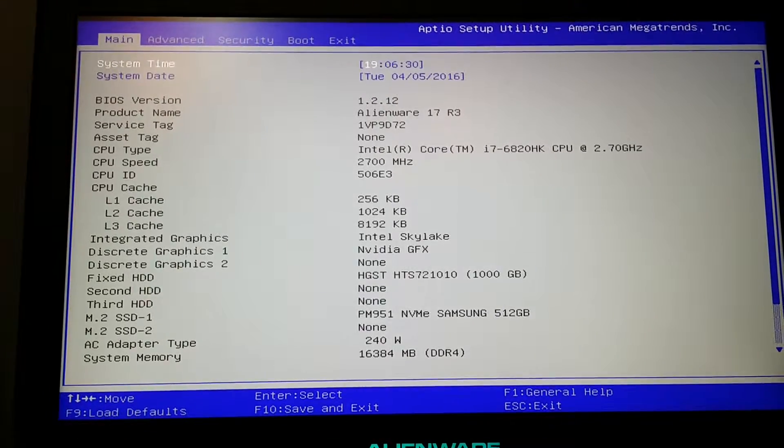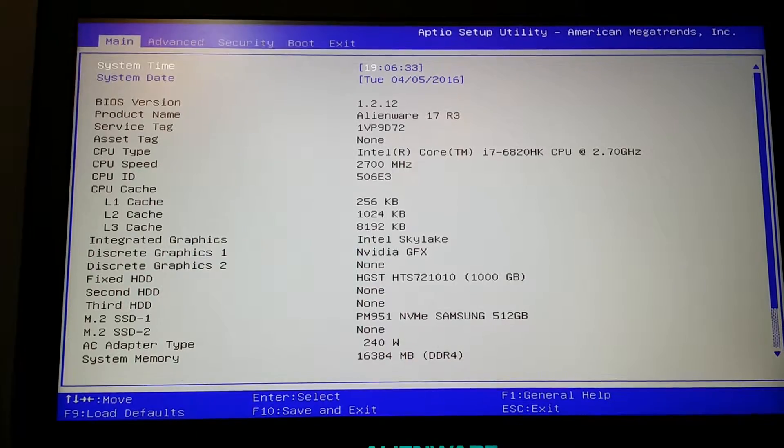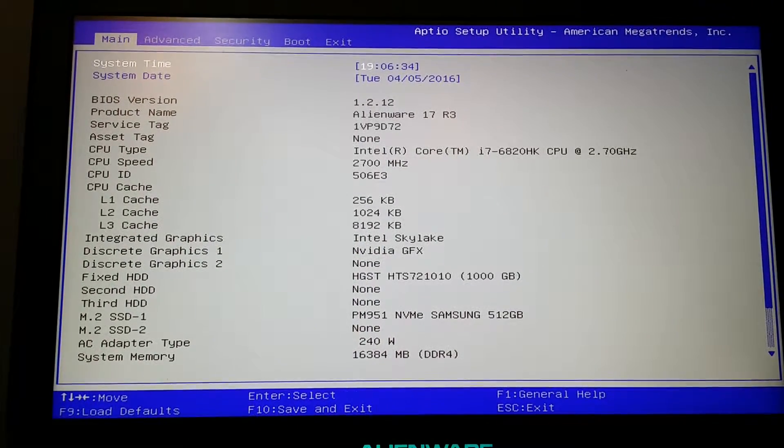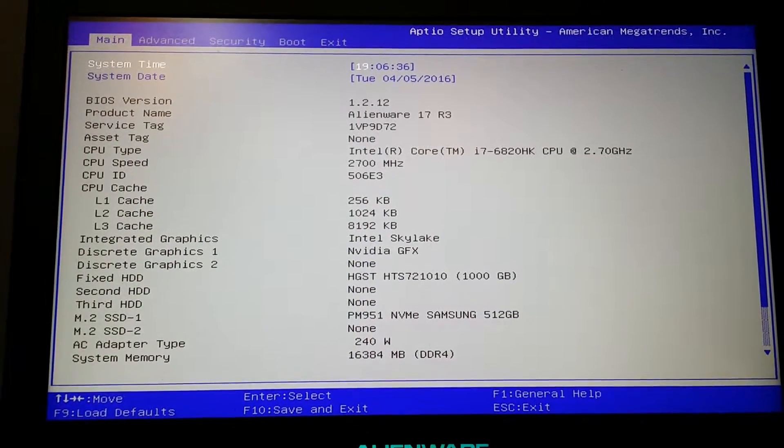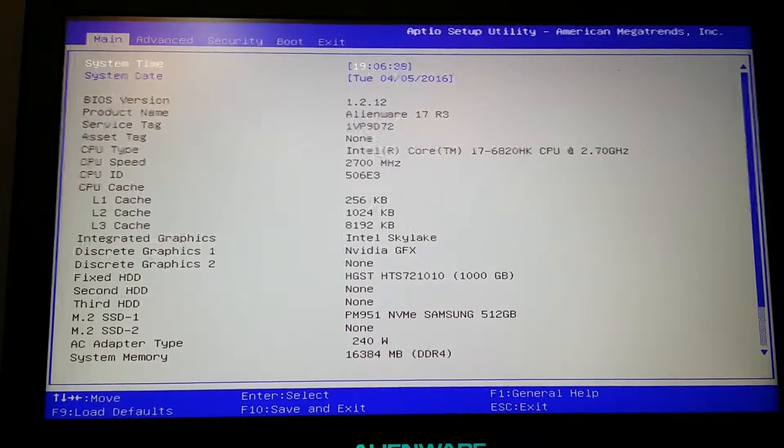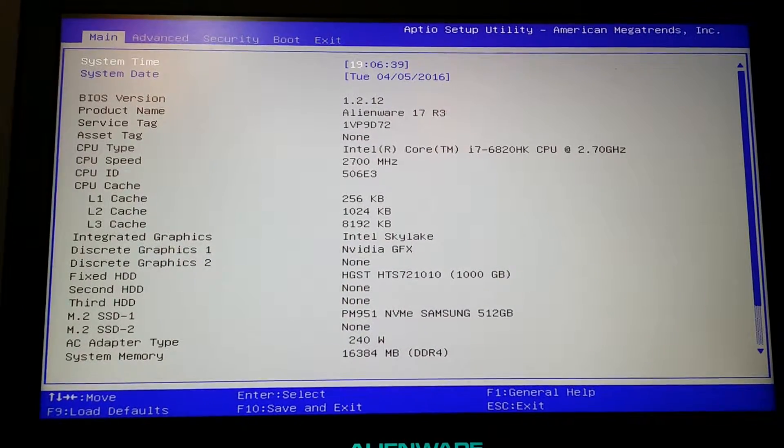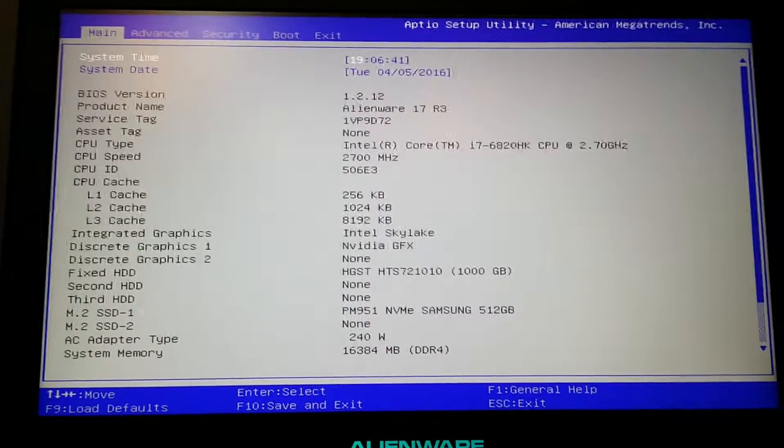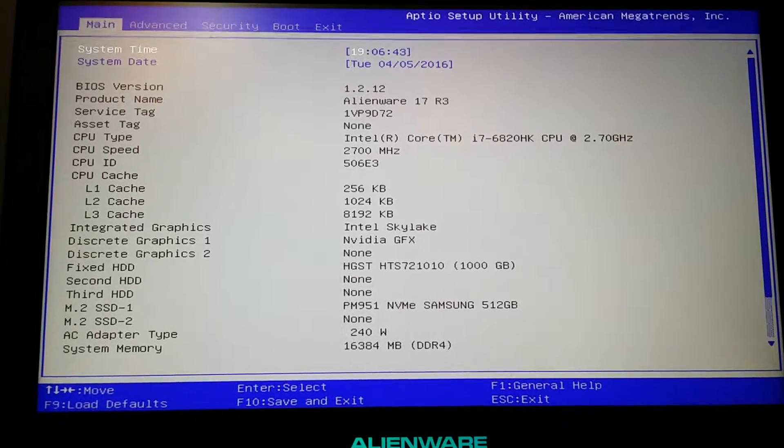Hey guys, this is hopefully going to be a short video for those who have the Alienware 17 R3, the Alienware 15 R2, and the Alienware 13 R2. Recently, Dell released a new BIOS for all three systems.